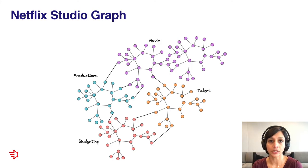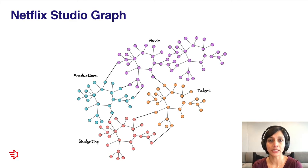This model didn't scale very well for us. We started looking into federated GraphQL as a way to distribute ownership of this graph across several teams, while still maintaining a single unified API.